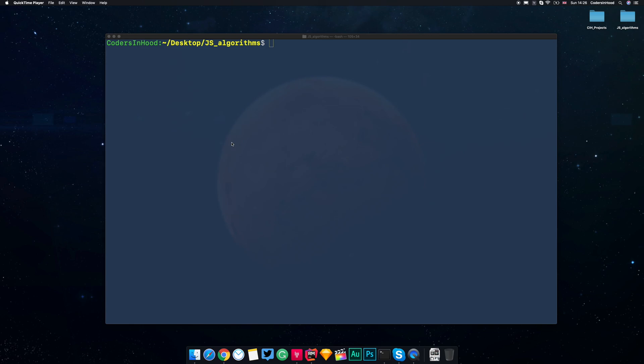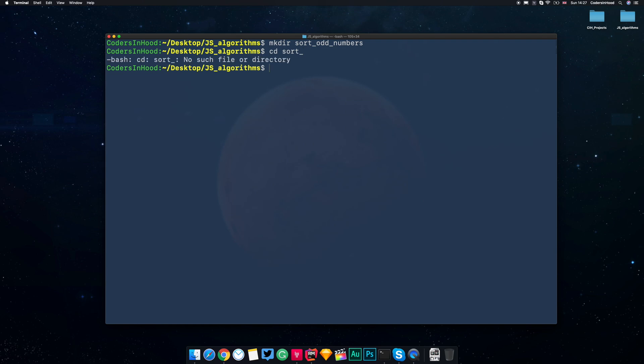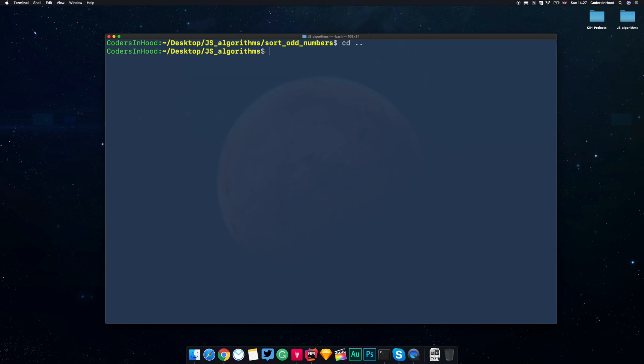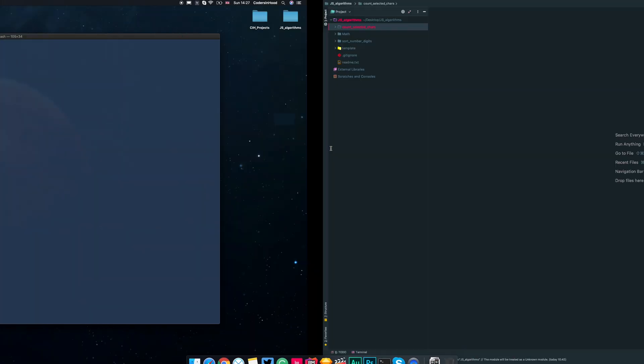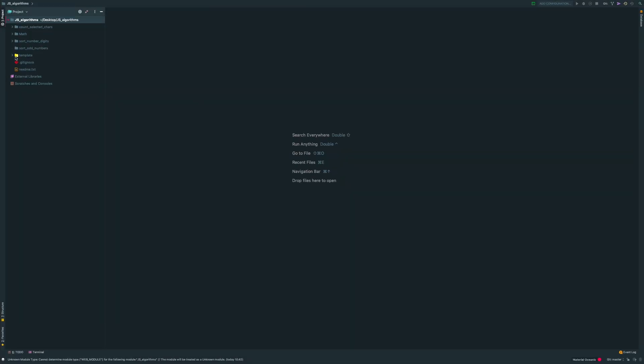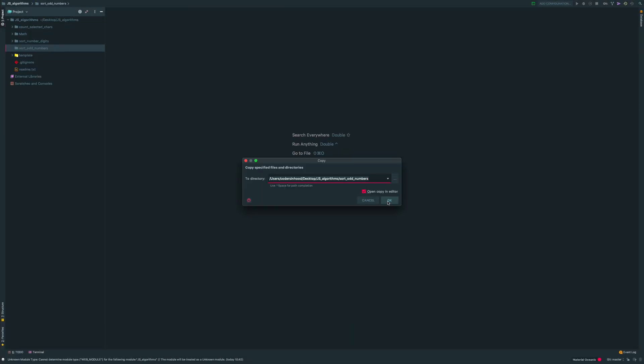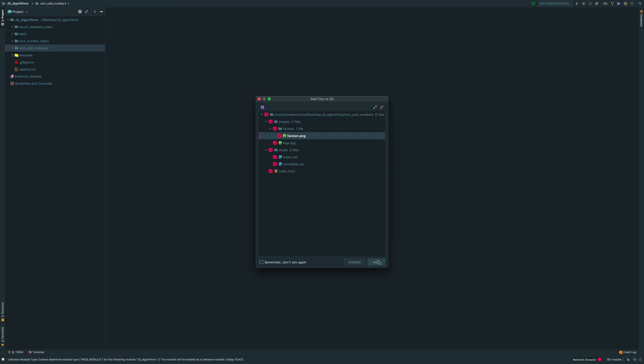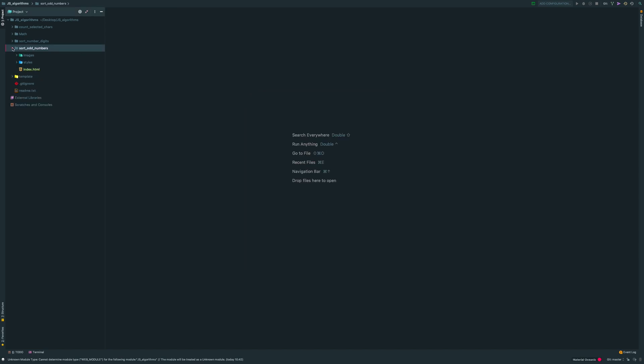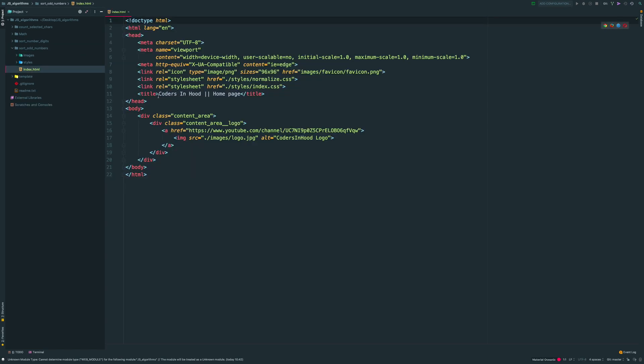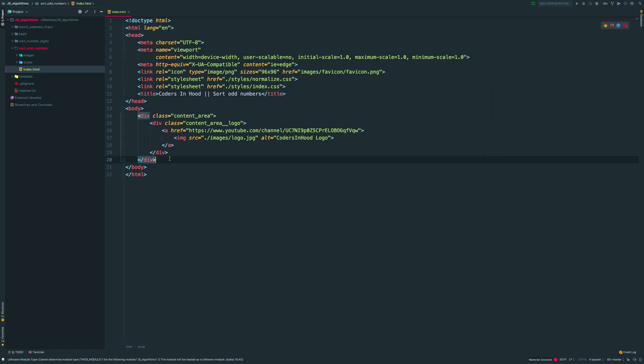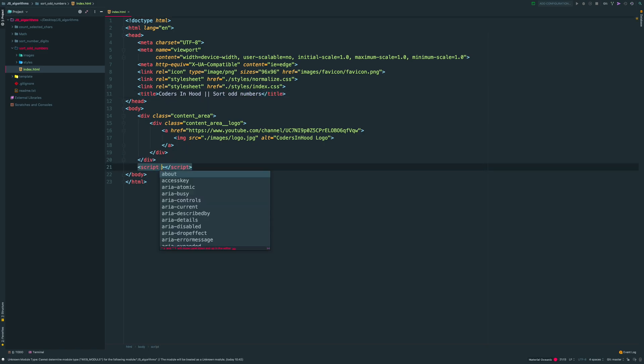You can pause this video and try to do it by yourself. Ok, let's do it together. I'm creating a new folder sort odd numbers. Next, I'm copying our template for a project. So now I want to change the title to sort odd numbers and link our main.js file, which we'll create in a minute.